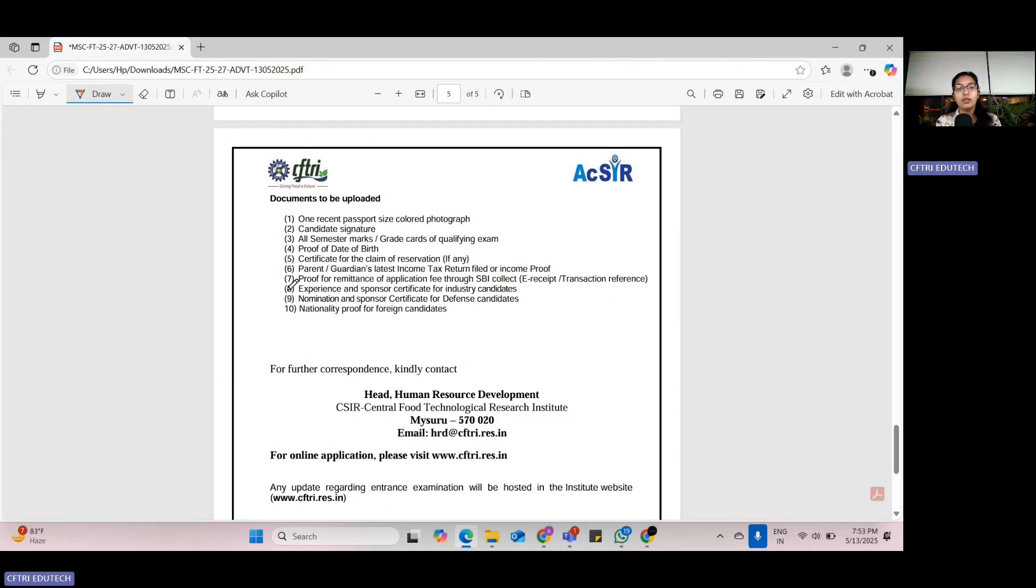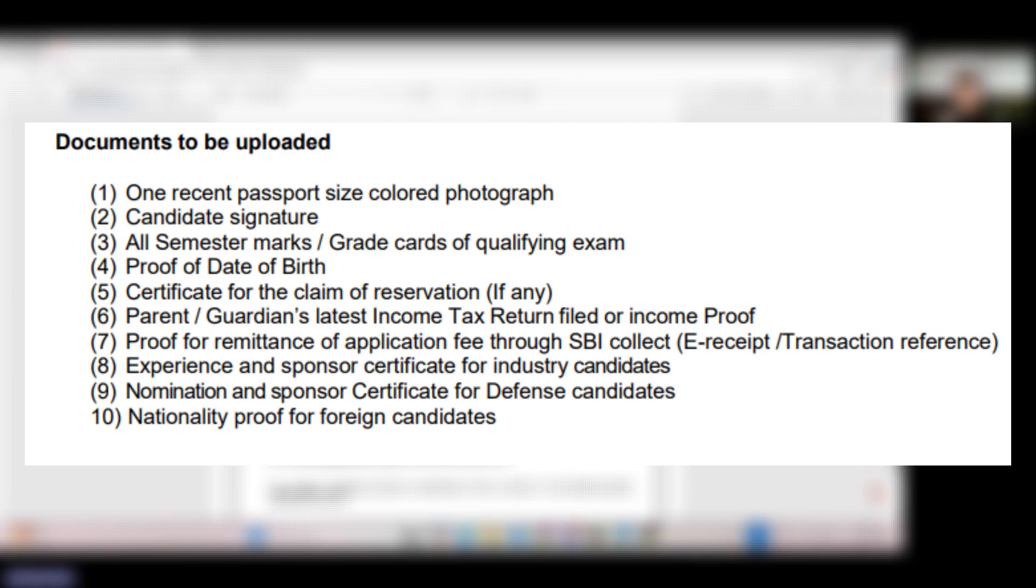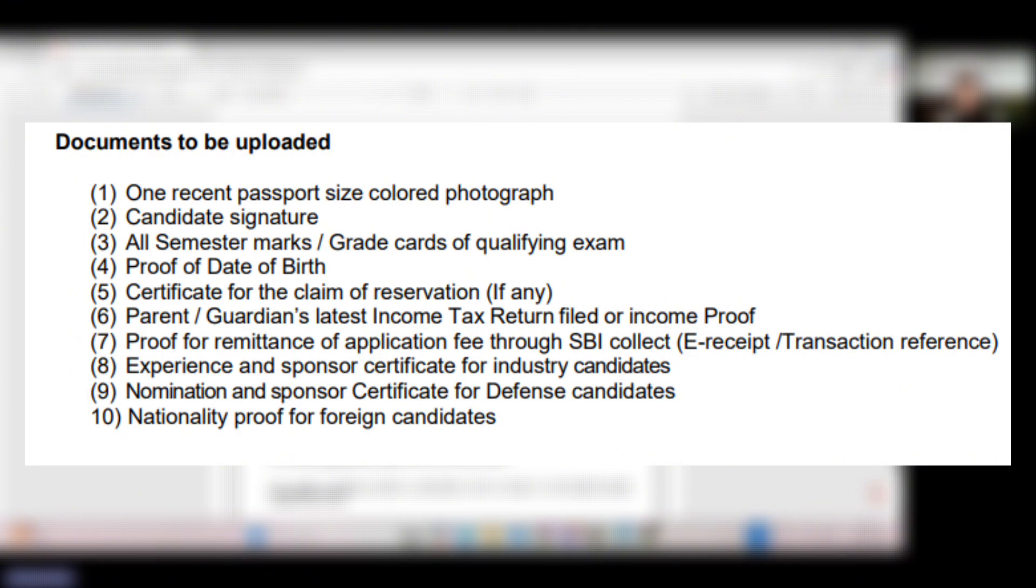Most important is what are the documents to be uploaded. You need one recent passport size colored photograph, the candidate signature, all semester marks or grade cards of qualifying exam. If you have not got your degree or final semester mark sheets, then you can upload the semester marks of all semesters till your sixth or seventh or whatever your pre-final semester be.